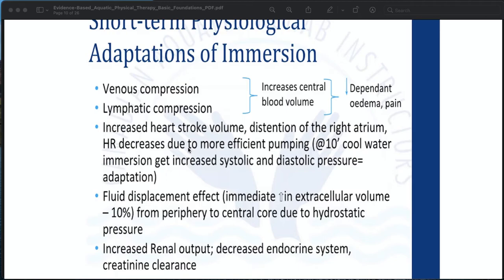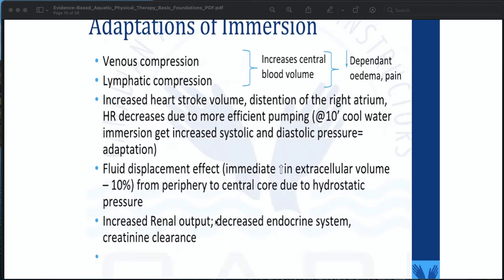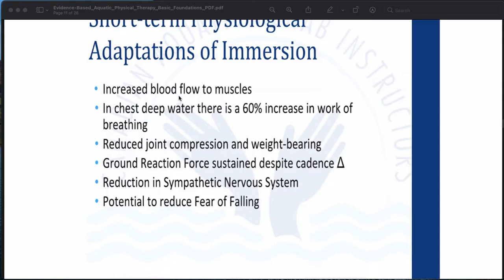Short-term physiological adaptations of immersion include venous compression and lymph decompression, both of which increase blood volume, decreasing dependent edema and pain. Increased heart stroke volume and distension of the right atrium cause heart rate to decrease due to more efficient pumping. At 10-foot cool water immersion, there is increased systolic and diastolic pressure. Fluid displacement from the periphery to the central core occurs due to hydrostatic pressure, resulting in increased renal output and decreased endocrine activity. There is increased blood flow to muscles, a 60% increase in the work of breathing in chest-deep water, reduced joint compression and weight bearing, and a reduction in the sympathetic nervous system with potential to reduce fear of falling.